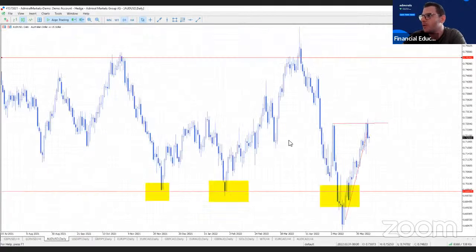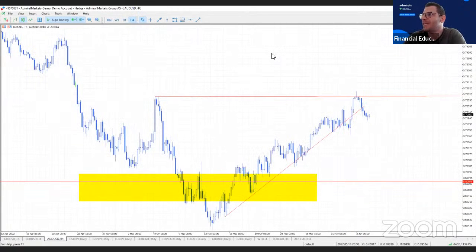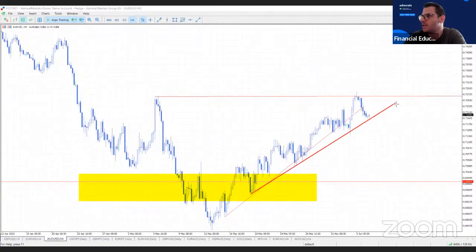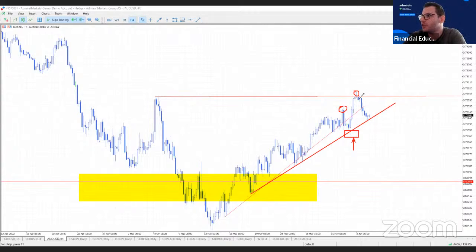Now let's go to the Australian dollar. Remember, we said that tomorrow the Reserve Bank of Australia is going to decide about their interest rates. If they increase the rate, most likely we're going to see a strong Australian dollar. If we go down to the four-hour chart, we have this trend line here, and we had a nice trade last week from this point. Now we have a higher high. Look at this high here and this high there. We said this rejection pin bar could create opportunity for reversal traders — some people took this trade and had a good 2-to-1 risk-to-reward ratio.